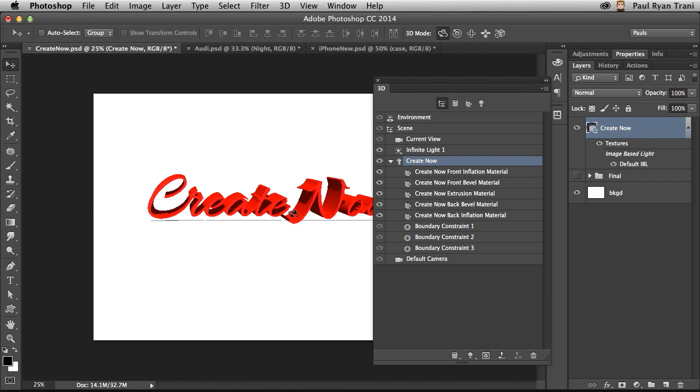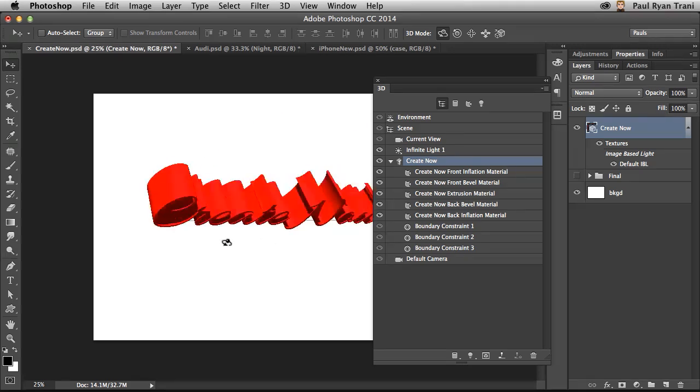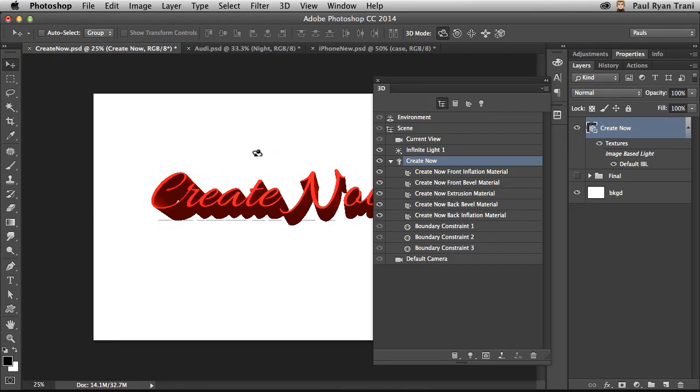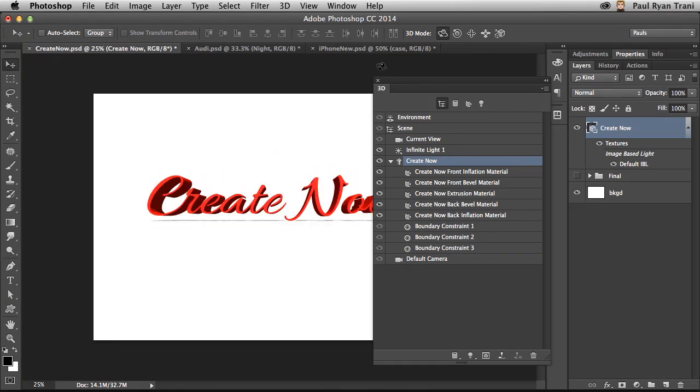In fact, I can rotate it around. You can see, obviously, it's 3D. But really, look how my 3D panel has changed. This is your new Layers panel, for what it's worth. So always be mindful of what's selected.